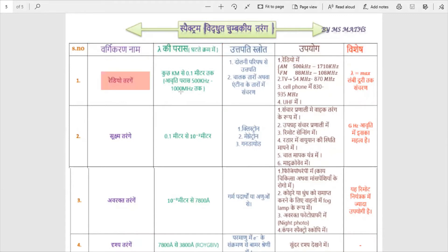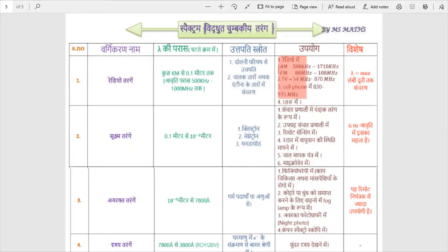Radio waves range from 0.1 meters to a few kilometers. Their frequency goes from 500 kHz to 1000 MHz. They are produced by LC circuits. Radio waves are used in FM and AM radio, in TV broadcasting around 870 MHz, in cell phones, and in UHF communication.